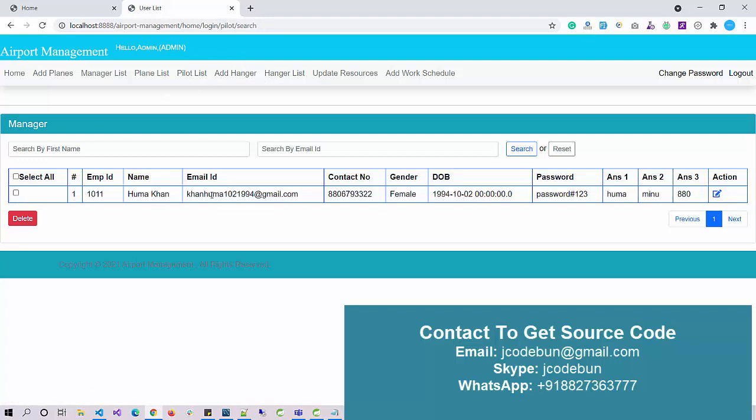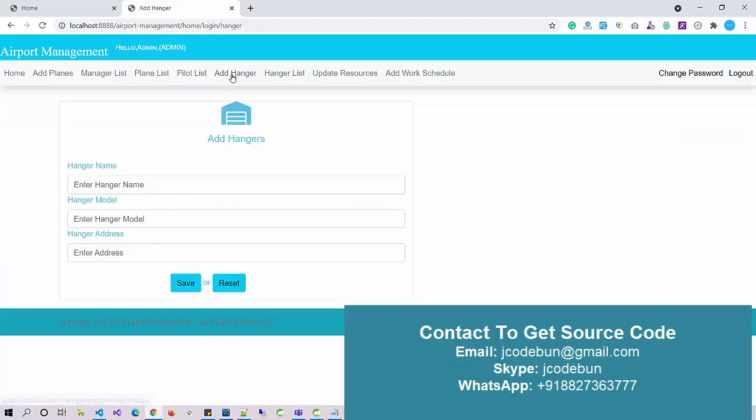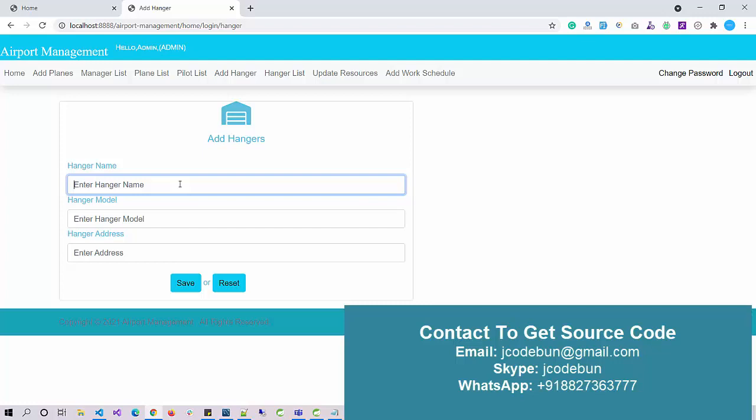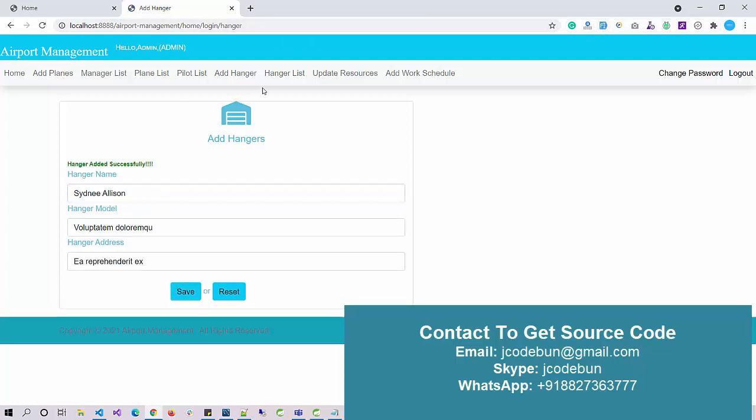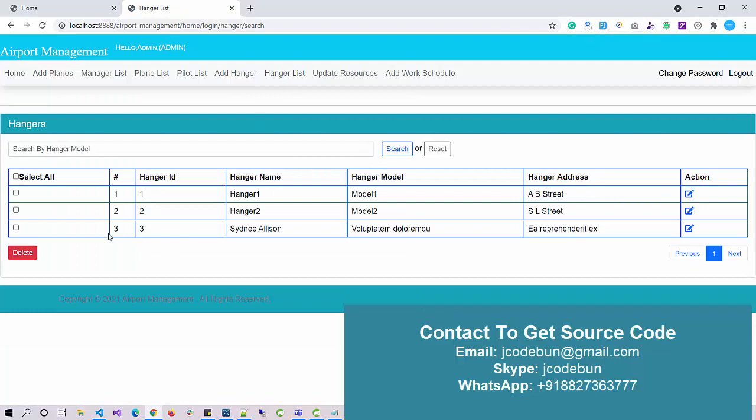If I want to add a hangar - a hangar is a place where we service airplanes, like a workshop - I'm going to add a new hangar. I enter some dummy data, click on the save button, and the data is saved successfully. I can check the list here.